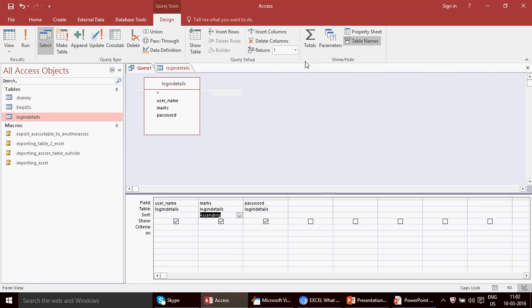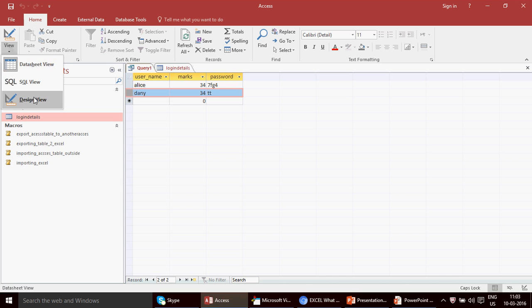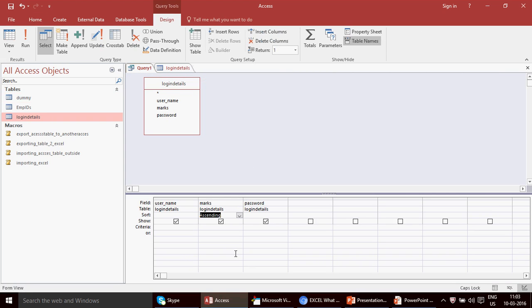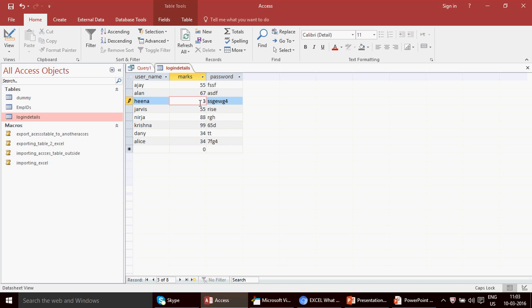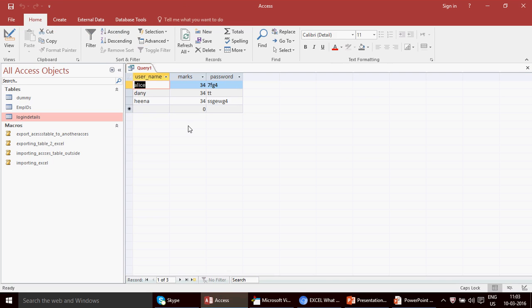Let me go to design view — I have Return set to 1. But look at this: when I run the query, it actually picked both names with the same score! I wasn't expecting this while recording. It seems Access 2016's engine is powerful enough that if multiple people have the same marks, it displays all of them even when Return is set to 1.